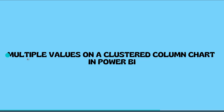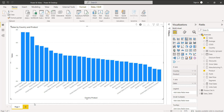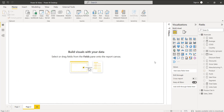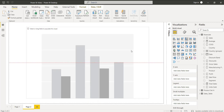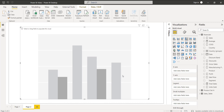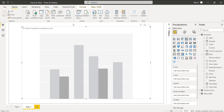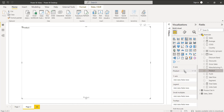Next, we will see how to display multiple values on the clustered column chart in Power BI. Here I am going to add another new page. Make sure data has been loaded into the desktop and choose the clustered column chart to display the multiple values. Here I am going to display the sales value with multiple other values based on the product. So I am going to drag and drop the product field into the x-axis.